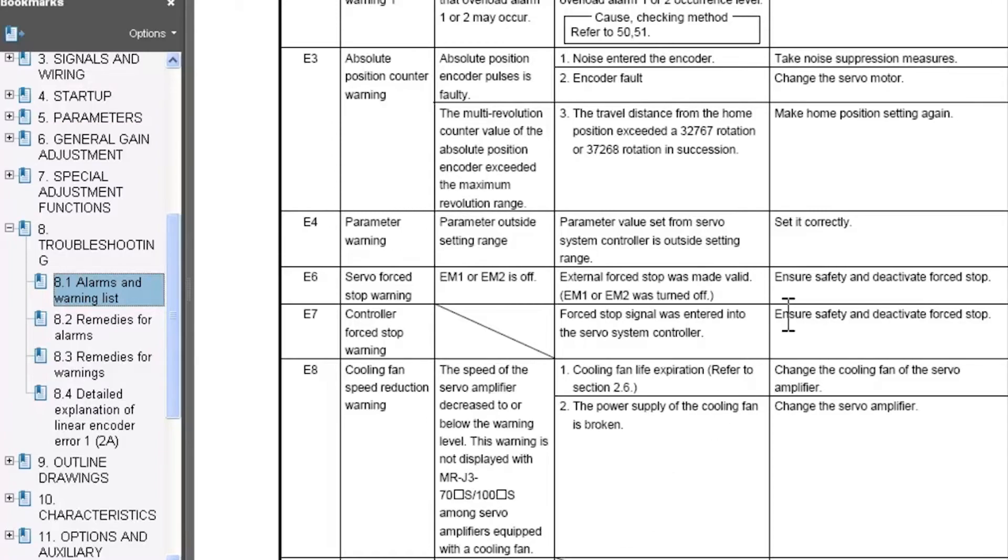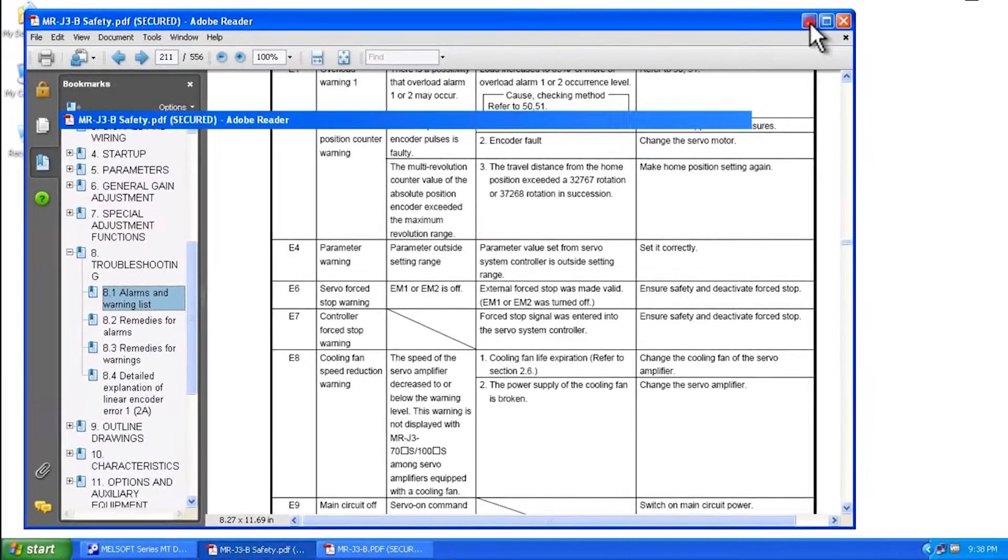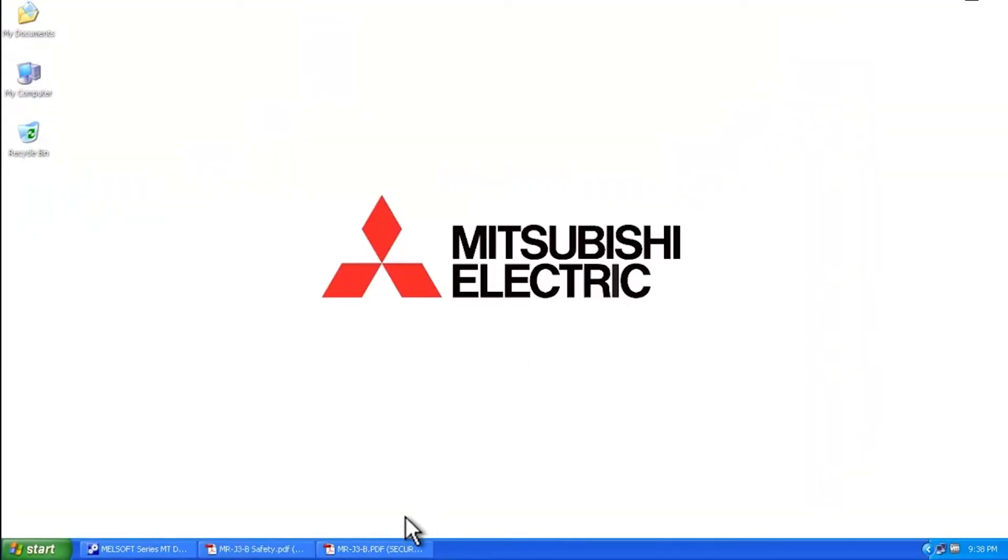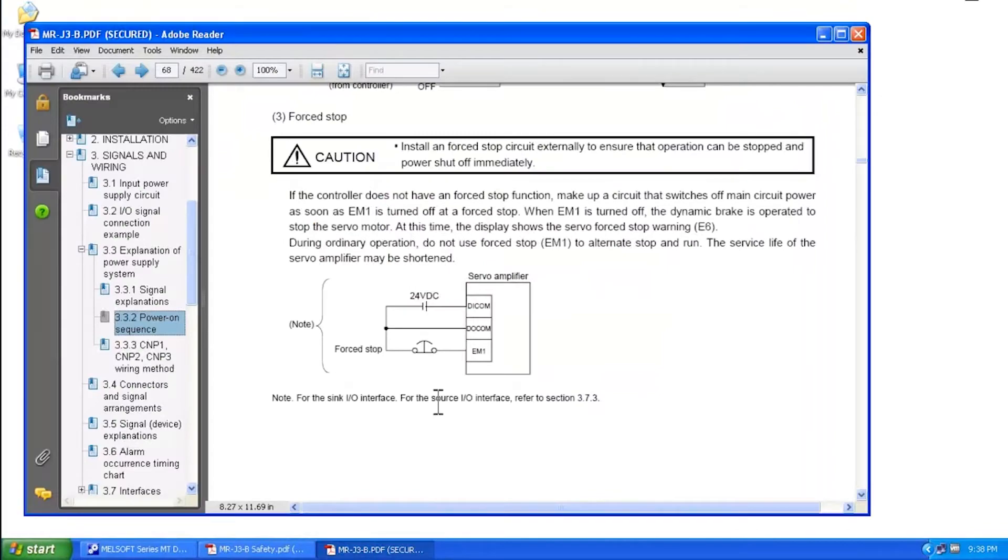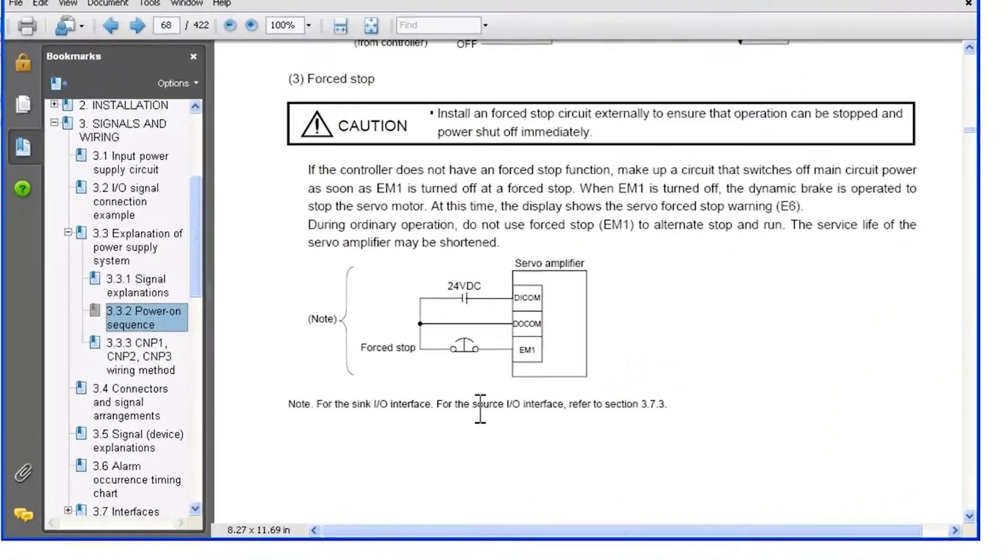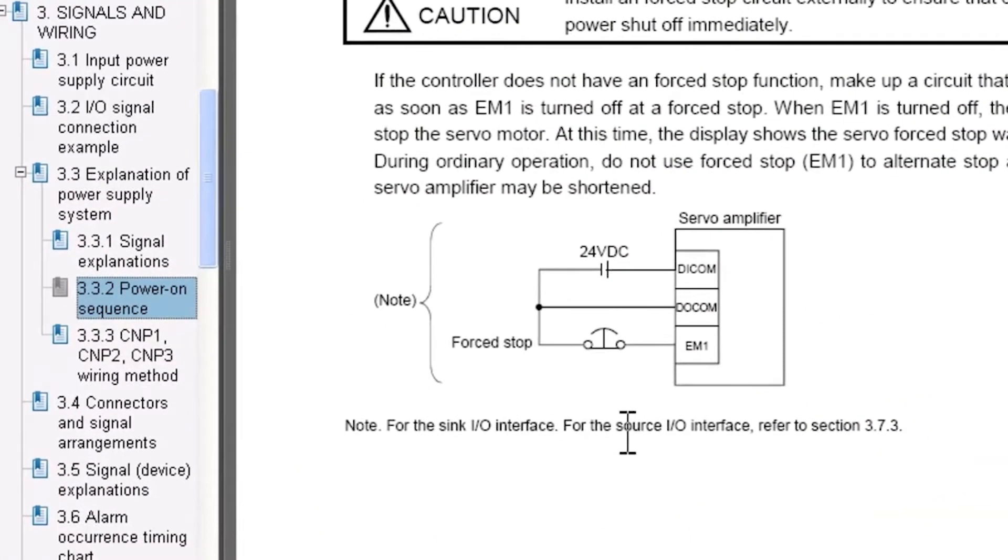First, let me show you through the physical wiring how you can disable the E6 warning message. Essentially what you have here is circuitry with a normally closed contact. You need to tie the negative end of 24 volts to the force stop signal into the EM1 signal on the amplifier.